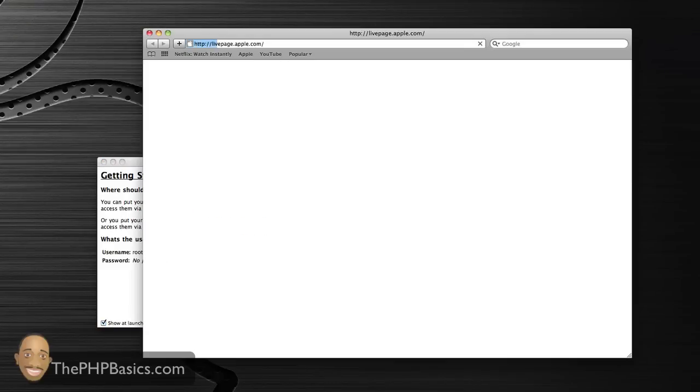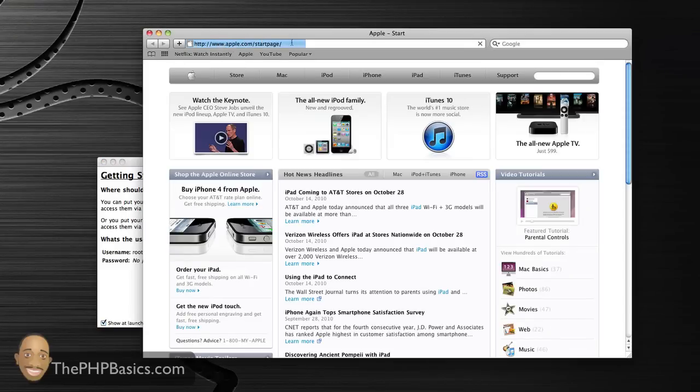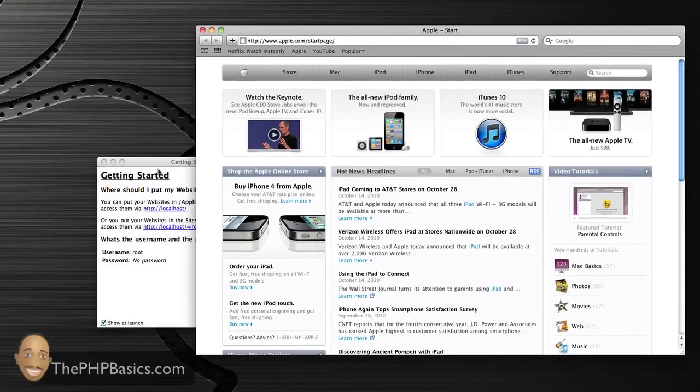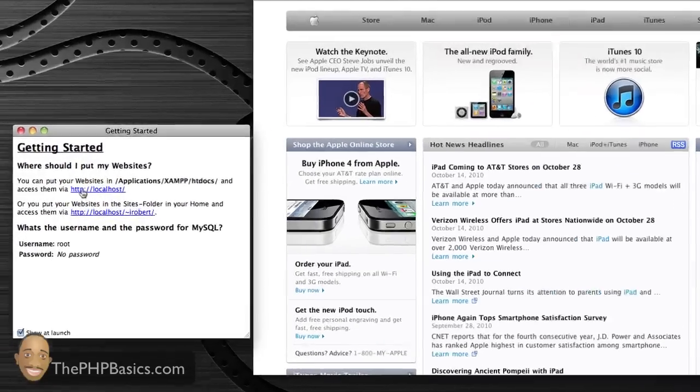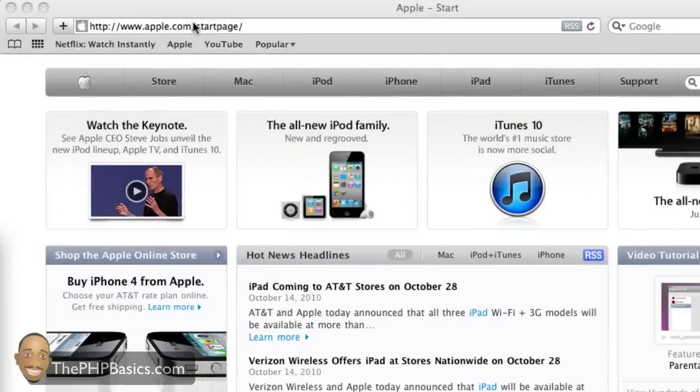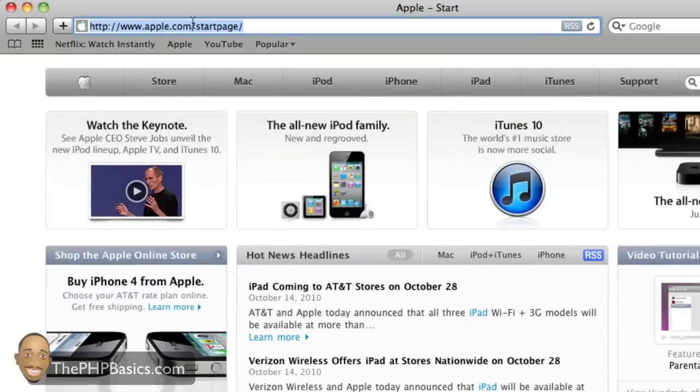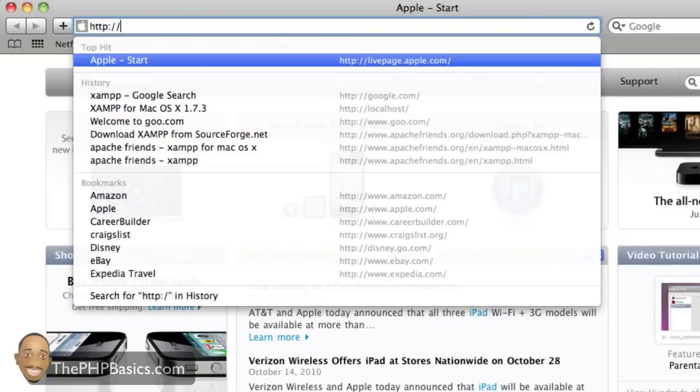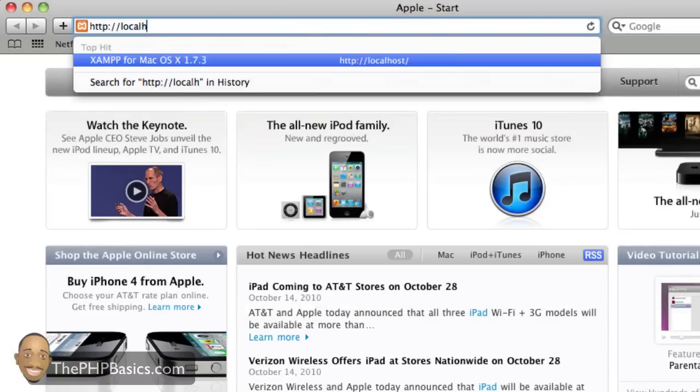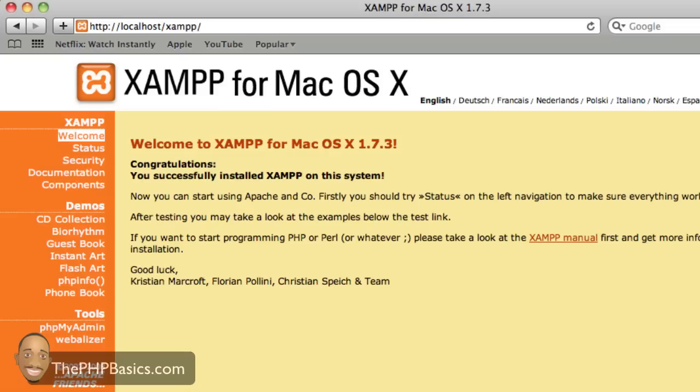To make sure XAMPP is running correctly, we want to open up our web browser and go to HTTP localhost. We're just going to type that in. As you can see, this is the page you'll be brought to.